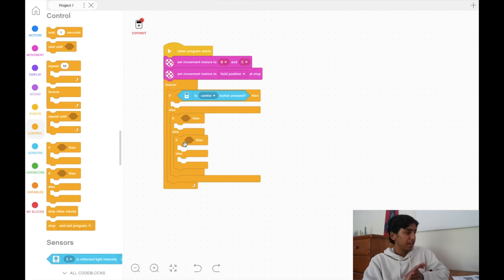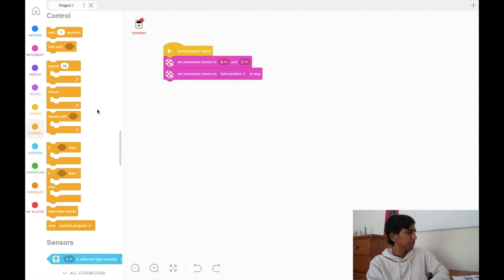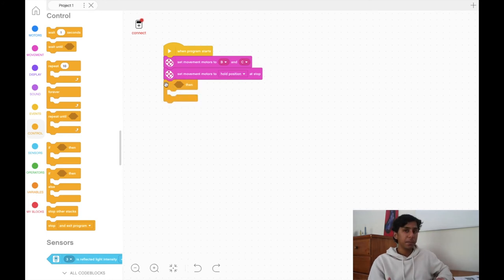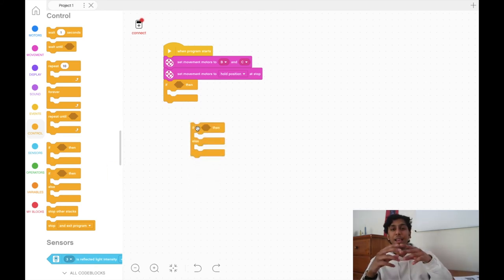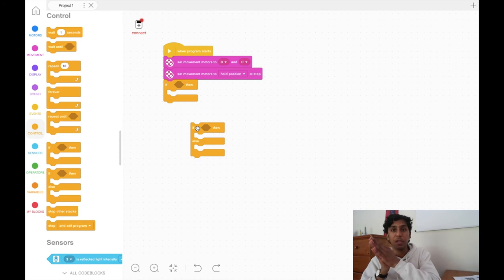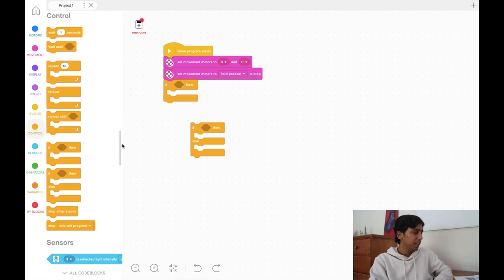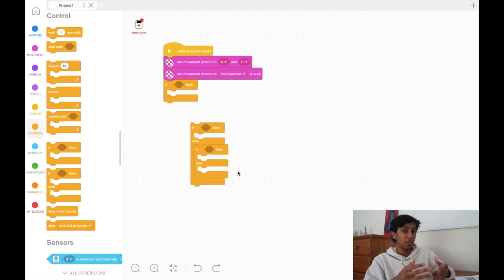That was if-else statements in a nutshell. The first was a simple if statement — if something happens, then do something else. The next was if-else: if something happens, do something; if the opposite is true, do something else. Finally, we discussed nested if-else statements, which lets you create more cases to do more things.